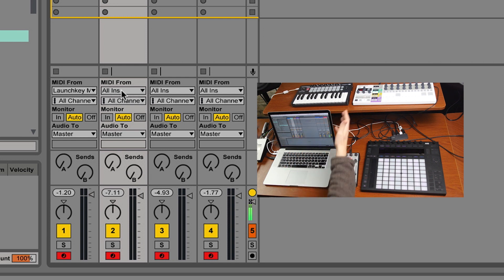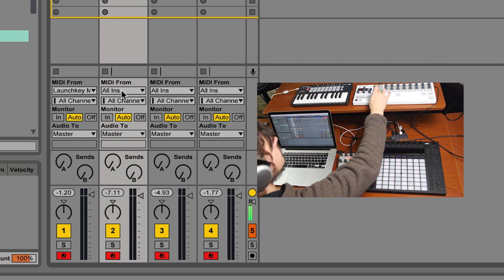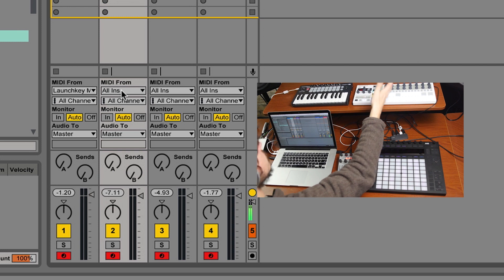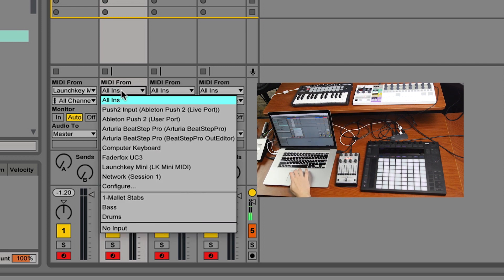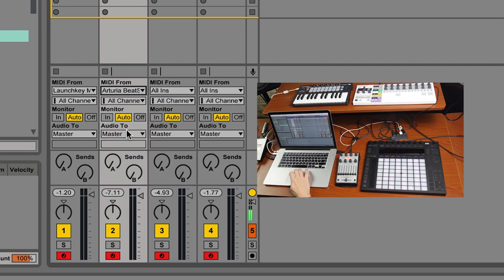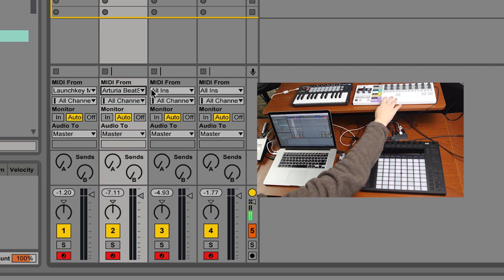Okay, so Street Bells. I want that to come from just the Arturia BeatStep Pro. So I'm going to choose the BeatStep Pro for this track.